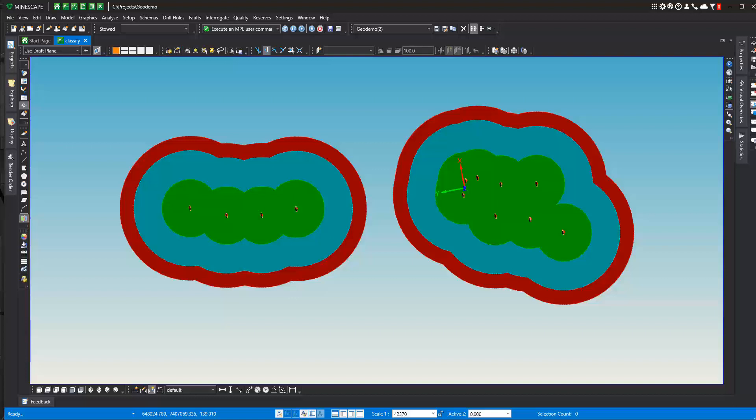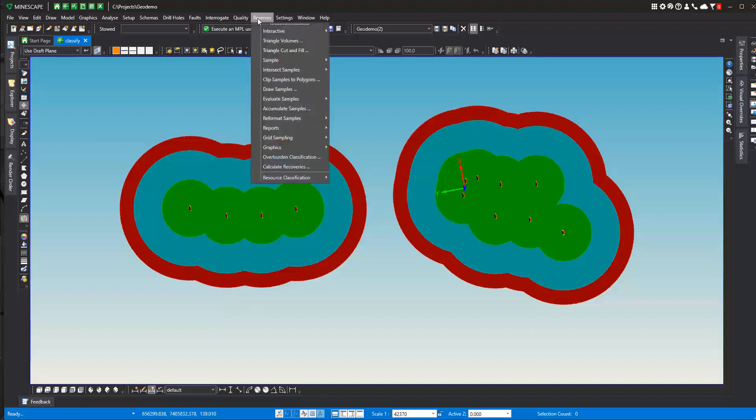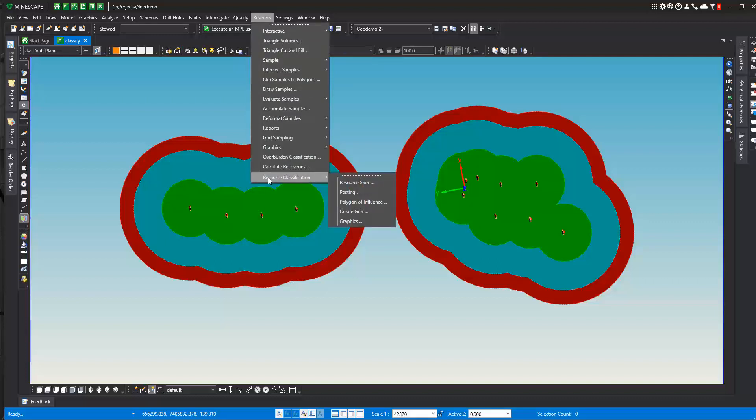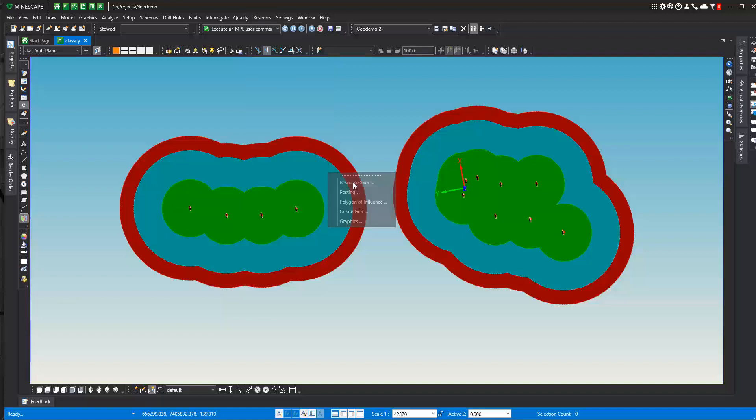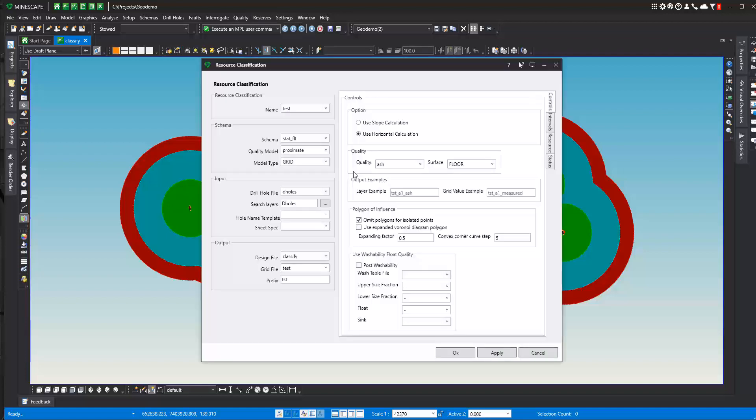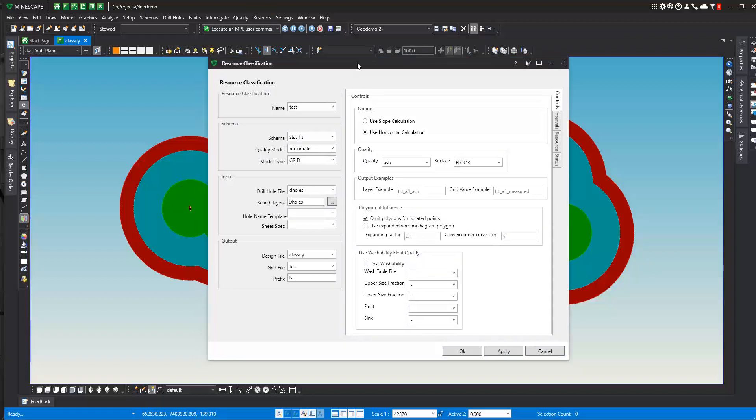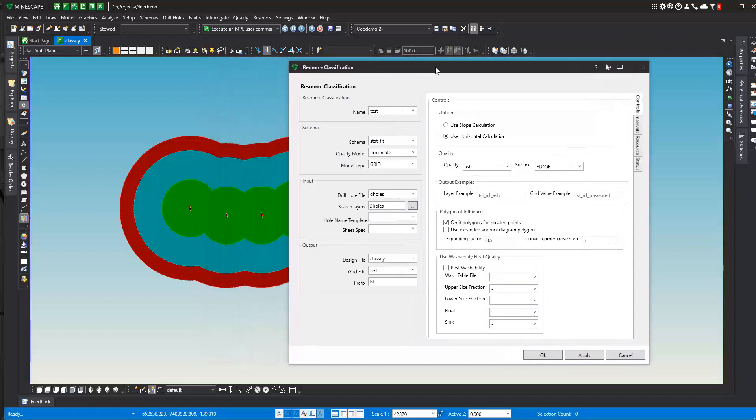So in Mindscape, in Stratmodel, we have a set of menu functions right here under Reserves, Resource Classification, and these menus are laid out in the order in which you will go through the process. So we guide you through the process of resource classification. In this first form, this is pretty much where everything takes place, and you set up the specification and you go from there.